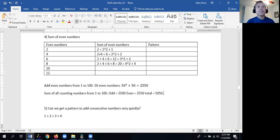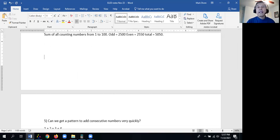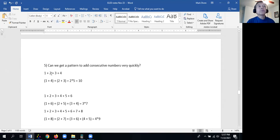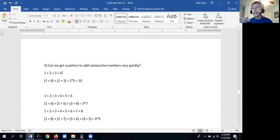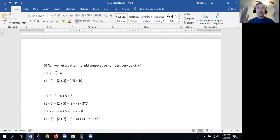Let's look for a pattern for adding consecutive numbers. If we have 1 plus 2 plus 3 plus 4, we can add by hand and get 10, but that's time-consuming for large numbers. What I did here was add the end ones together: 1 plus 4, and then 2 plus 3. The reason is the outer and inner pairs always give the same sum — one higher and one lower. So 1 plus 4 is 5, 2 plus 3 is 5, giving two groups of 5, and 2 times 5 is 10.